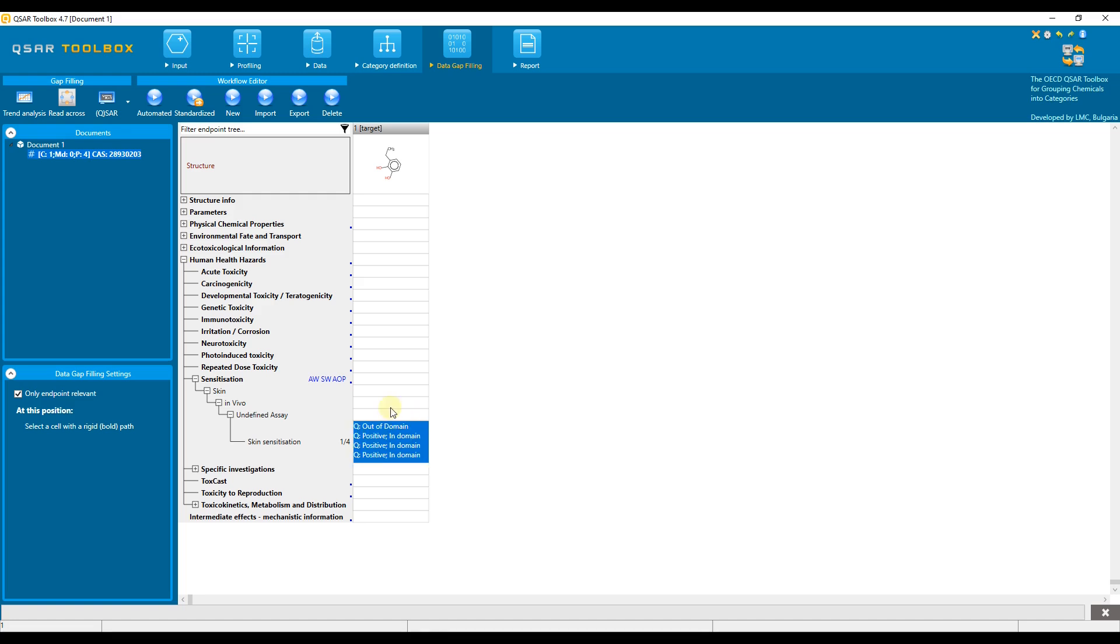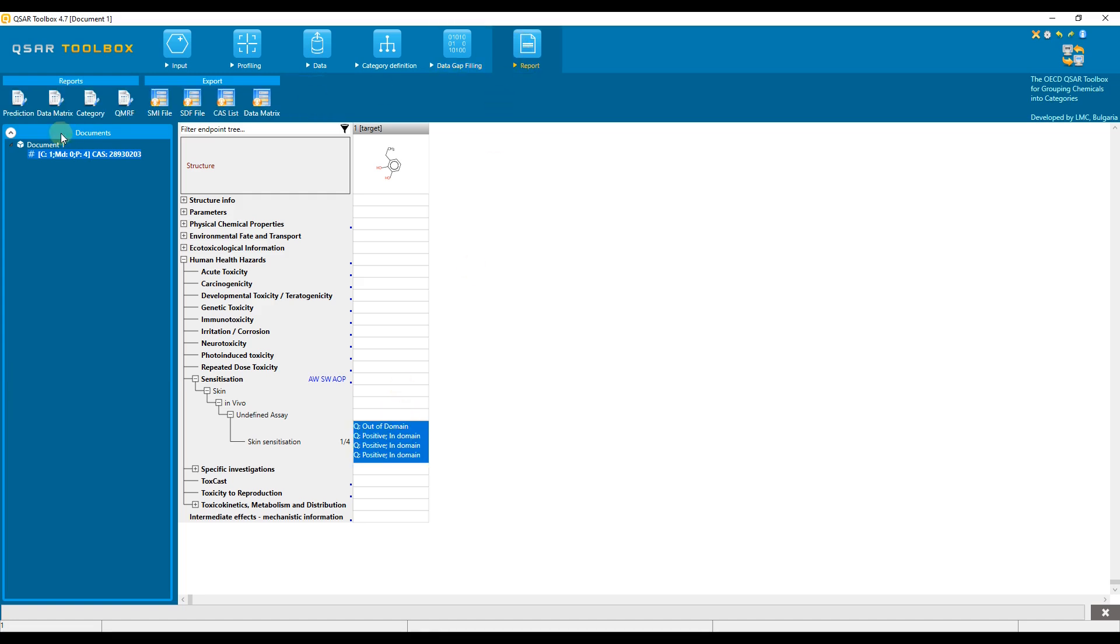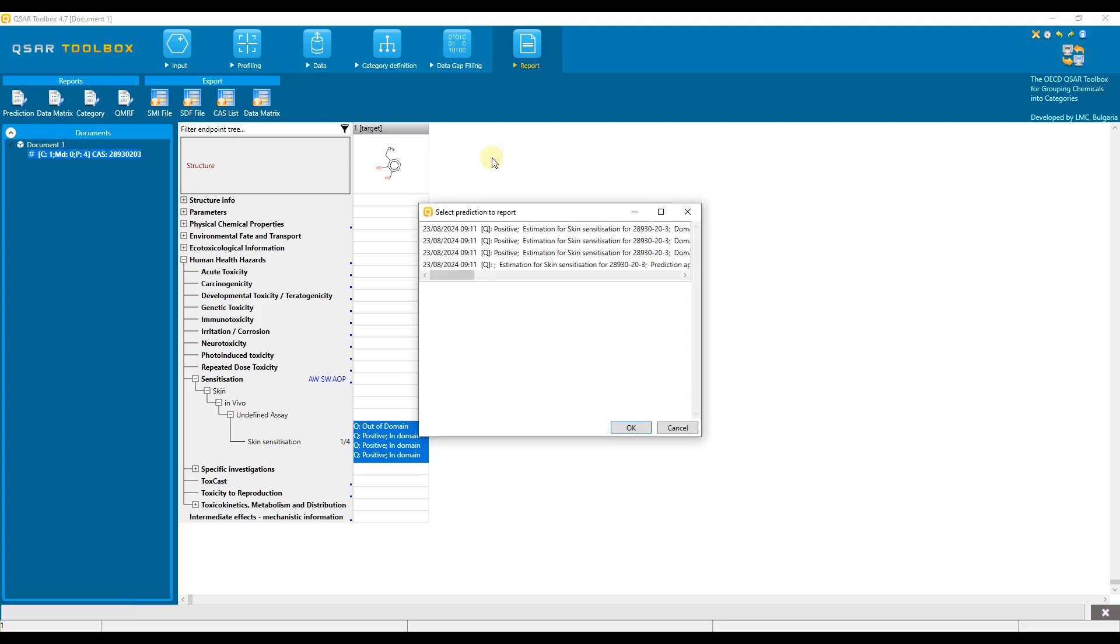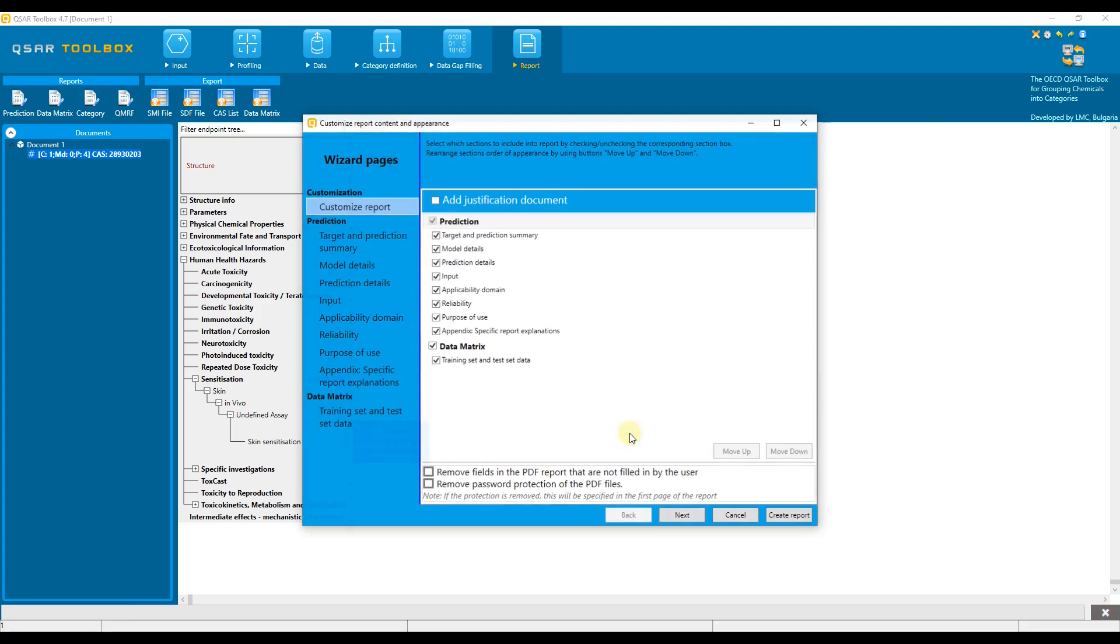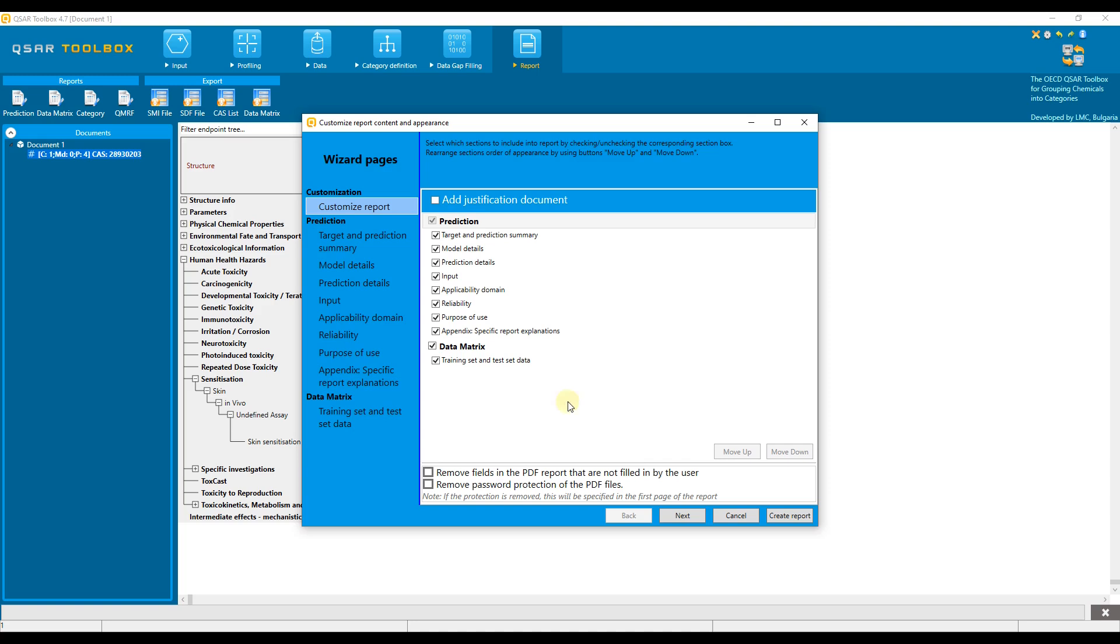The QSAR prediction can be exported as a report or in an Excel file. The report associated with QSAR predictions has been reorganized in Toolbox version 4.7 according to the principles of the QSAR assessment framework. To learn how to report a prediction, please watch the corresponding video tutorial.